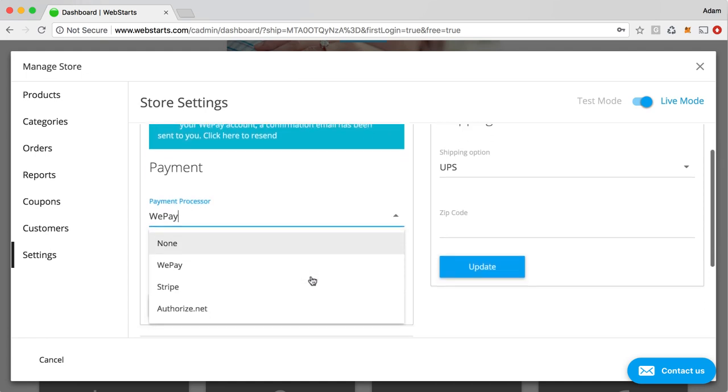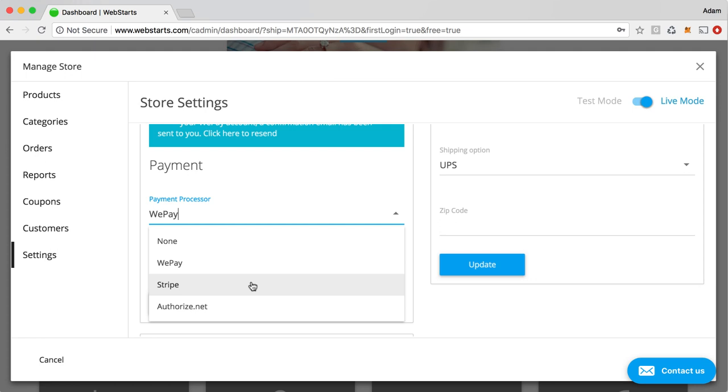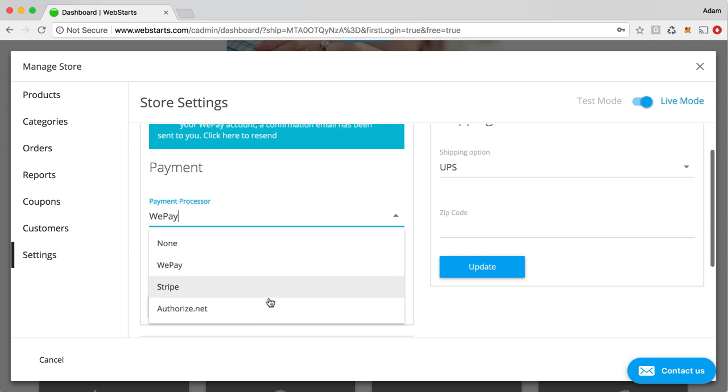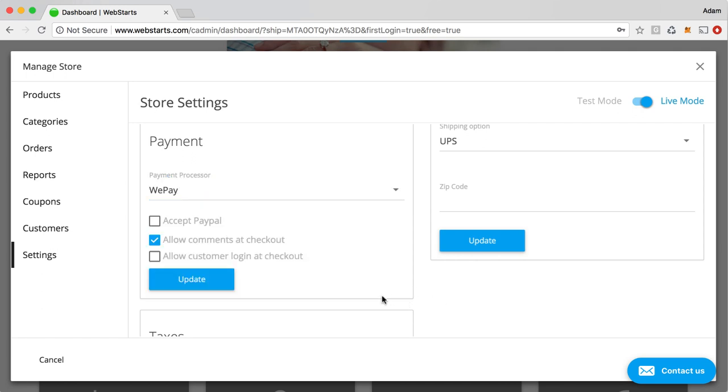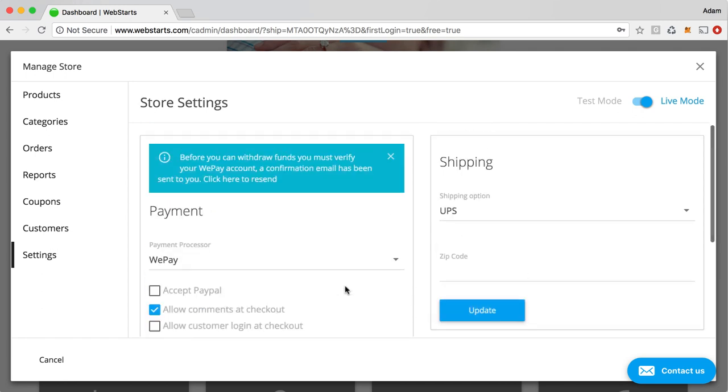But if you want to use a different payment processor, let's say, for example, you have a Stripe account or an Authorize.net account, you can do that. Just go in here, select the proper payment processor, and then go ahead and log in to your Stripe account or provide the Authorize.net credentials.